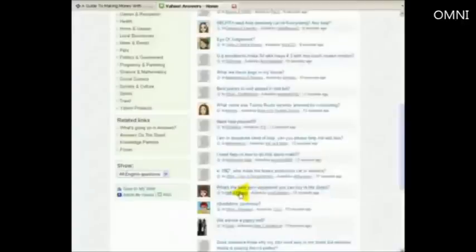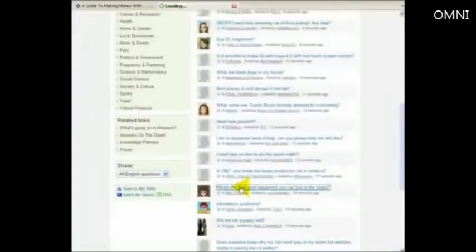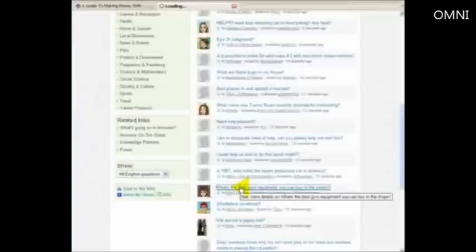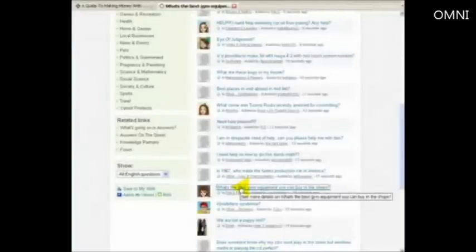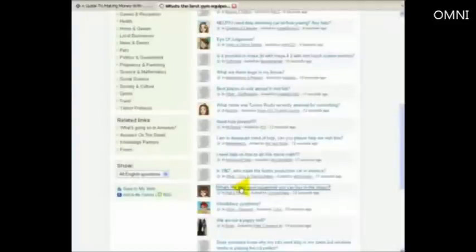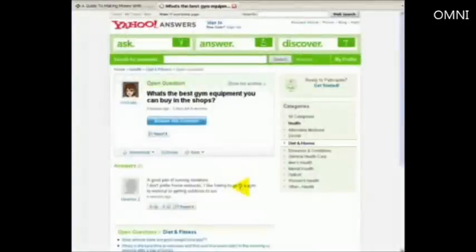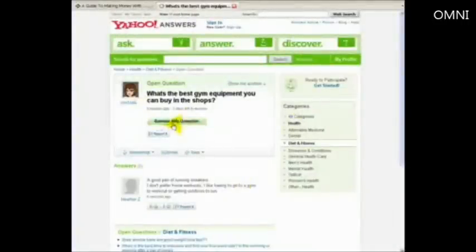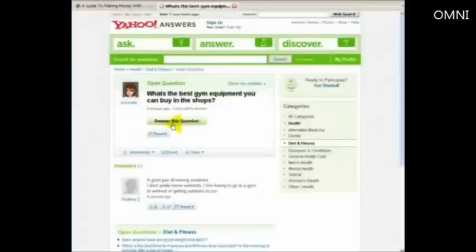Why is that good? Well let's take this one look. What's the best gym equipment you can buy in the shop? Let's have a look at that. We go into there. So if you're a fitness expert and you know a lot about gym equipment and you can answer this question, and again only answer questions you can genuinely answer that you're credible with. And you basically then hit answer a question.